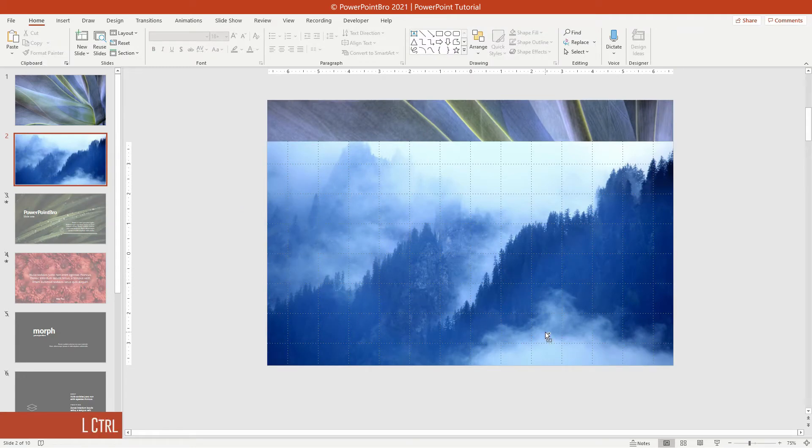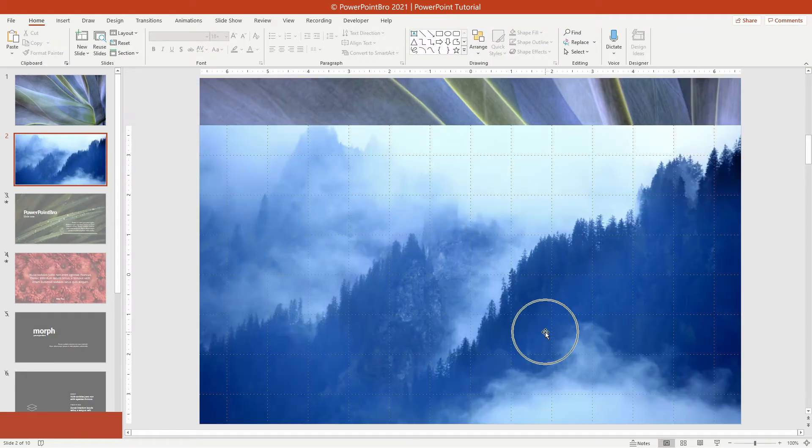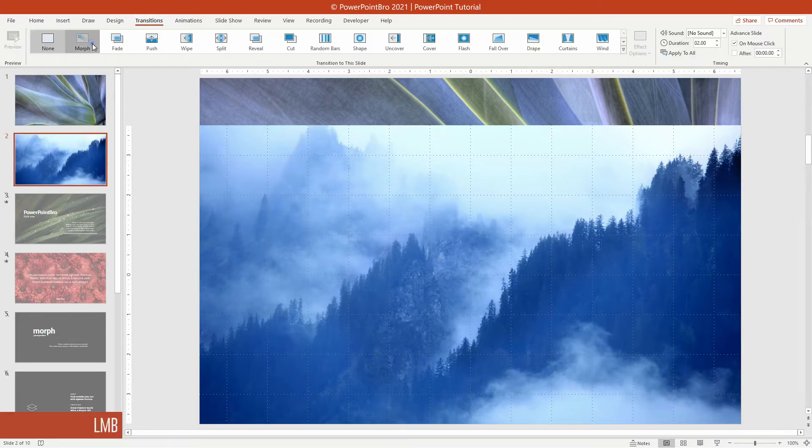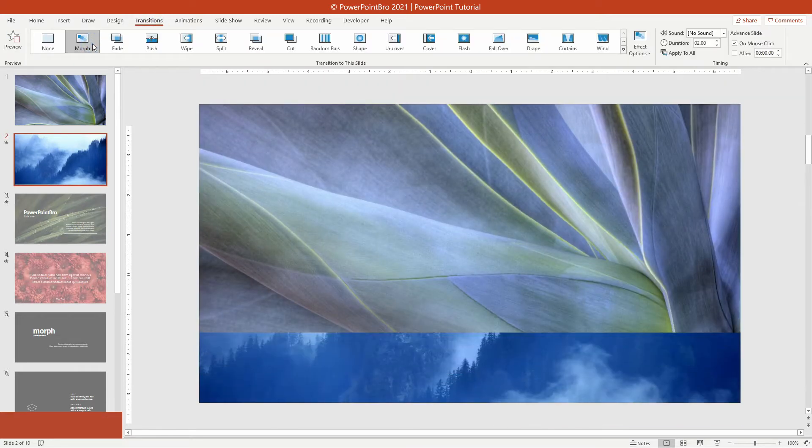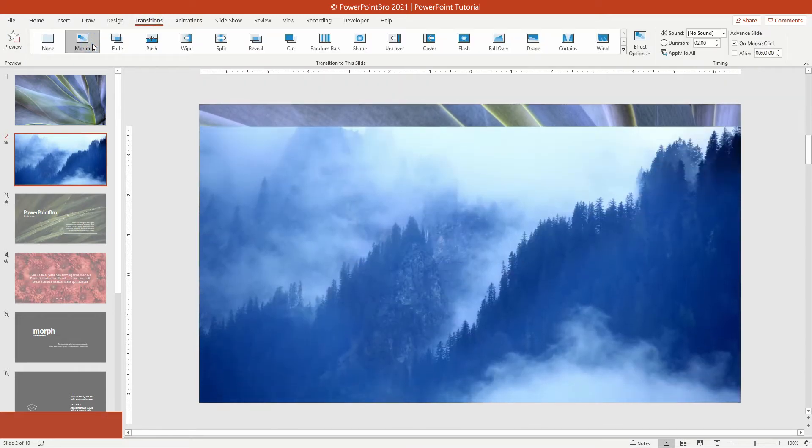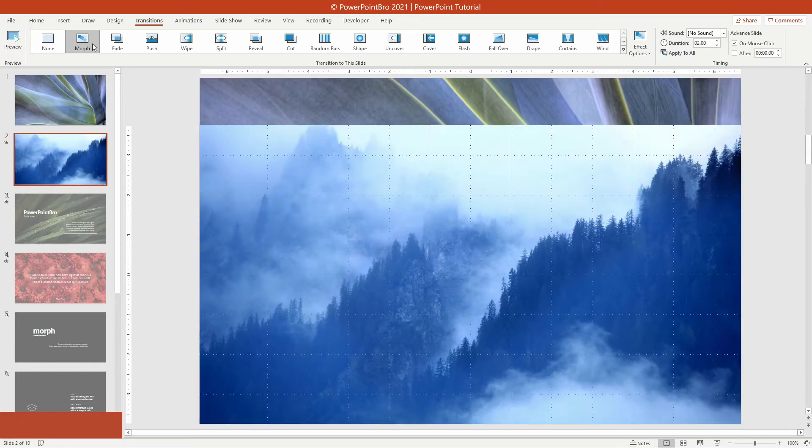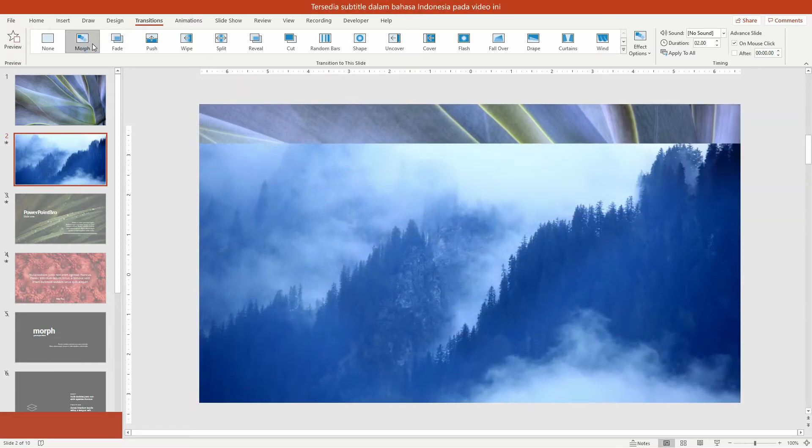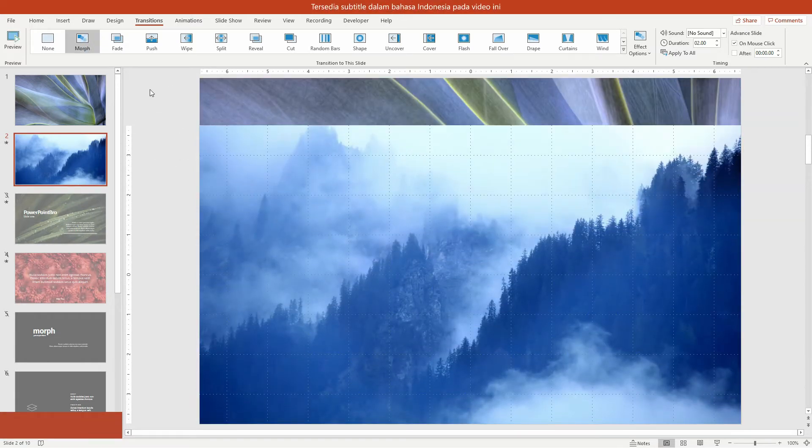Now let's see how it will look when we play the transition. Open the transition tab, and choose morph transition. I think this animated wipe is pretty cool, but let's give it a little touch that will give a more dynamic effect.